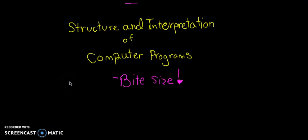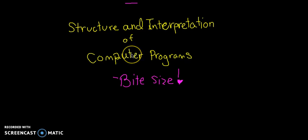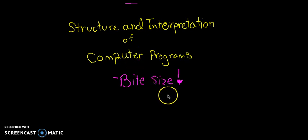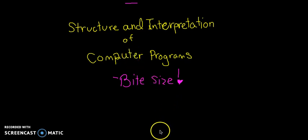Welcome to my presentation of the Structure and Interpretation of Computer Programs, the bite-sized version! I'm doing this as a student so we will see how this goes.